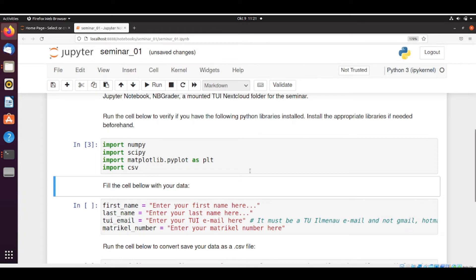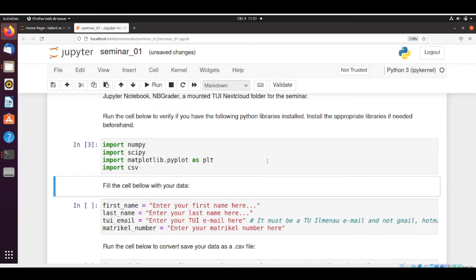The way how NBGrader works is, we are going to grade your seminar by running your notebook and see if you got the correct answers. But your notebook is going to be run in a different system, not on your system. We don't have access to your system. This is just Jimi Hendrix. Only he has access to the system. Only the things that he installed here will work.